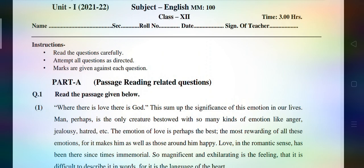This question paper is 100 marks, timing three hours. This is Unit First and we would be going through the explanation of the question paper — each question, each section, and all the possible and essential things to discuss.